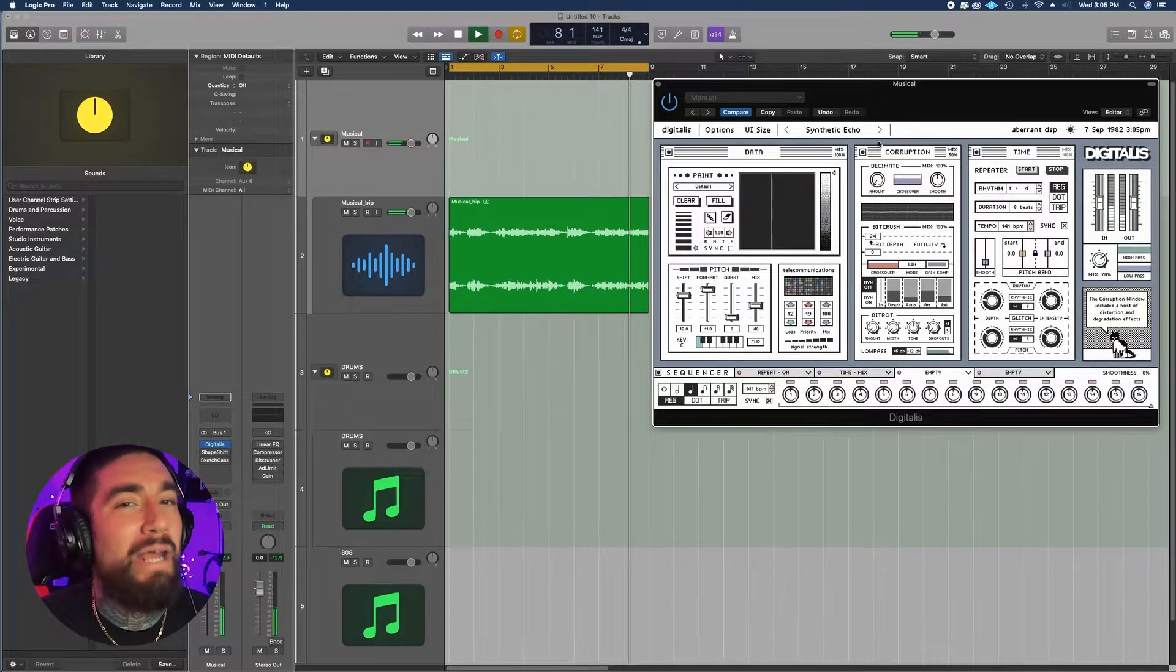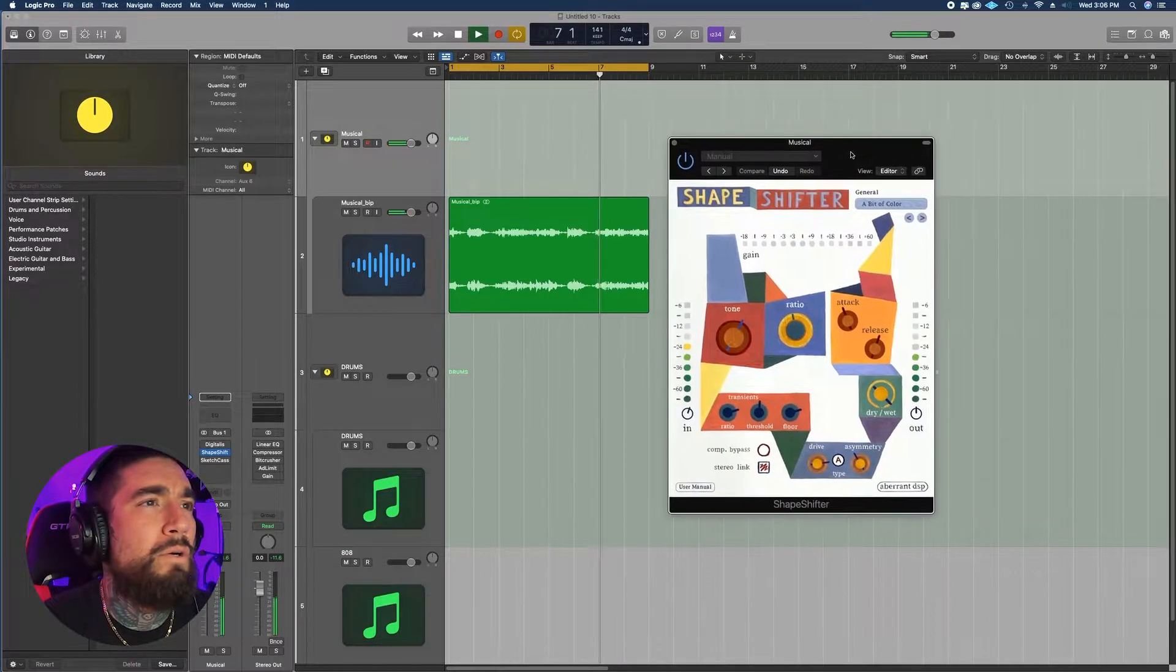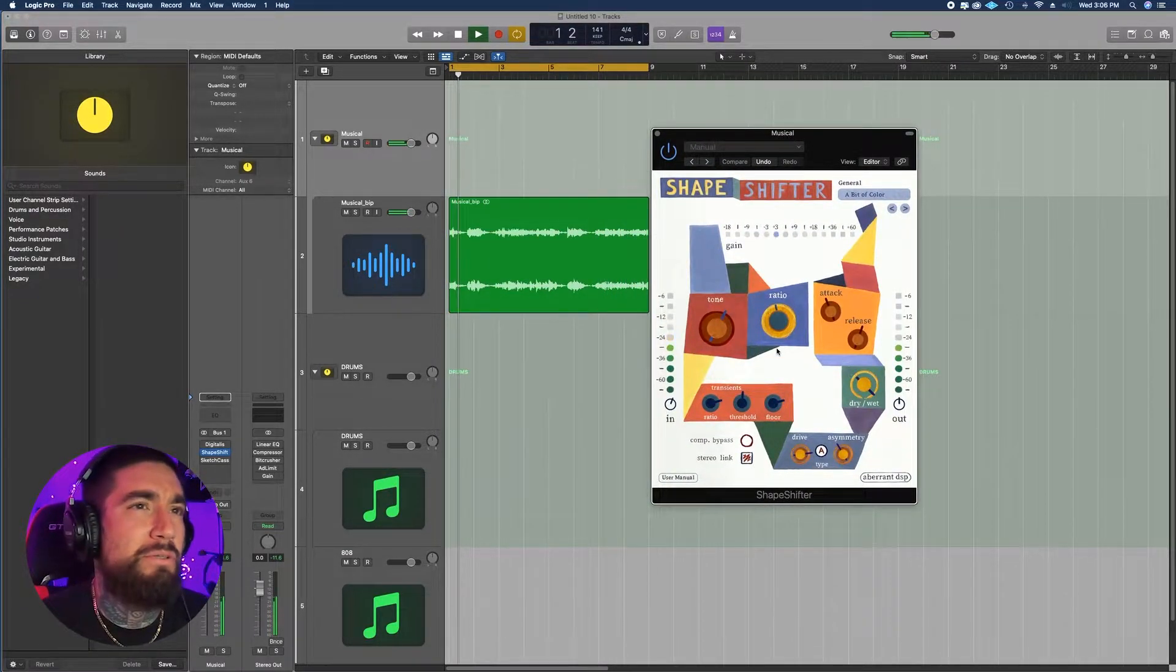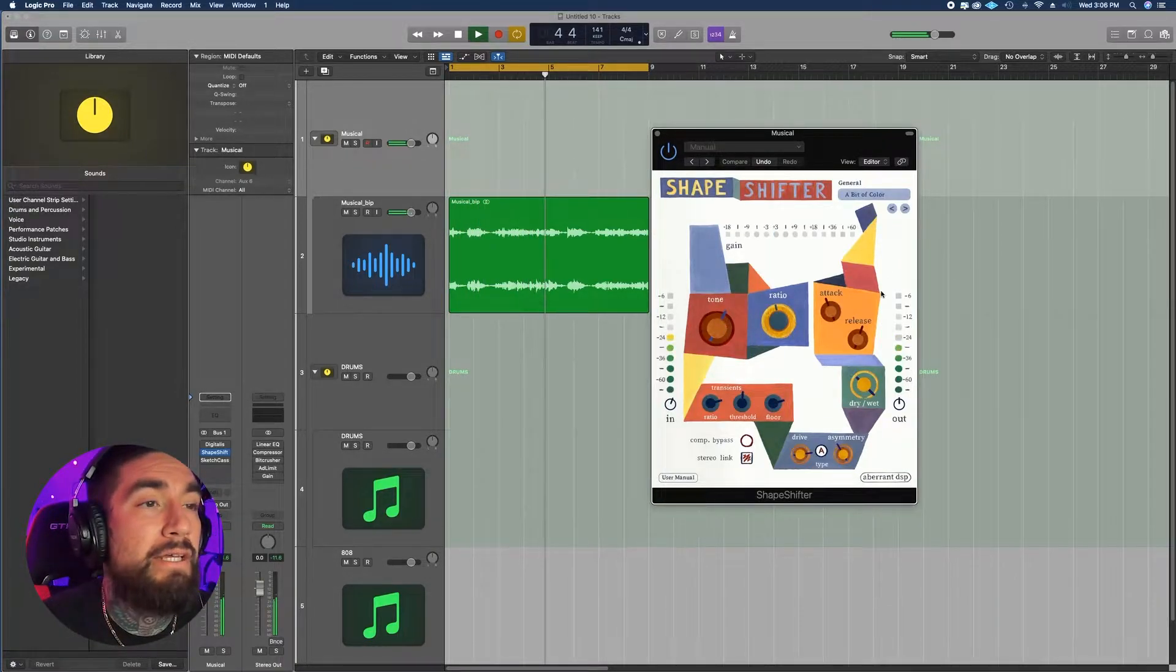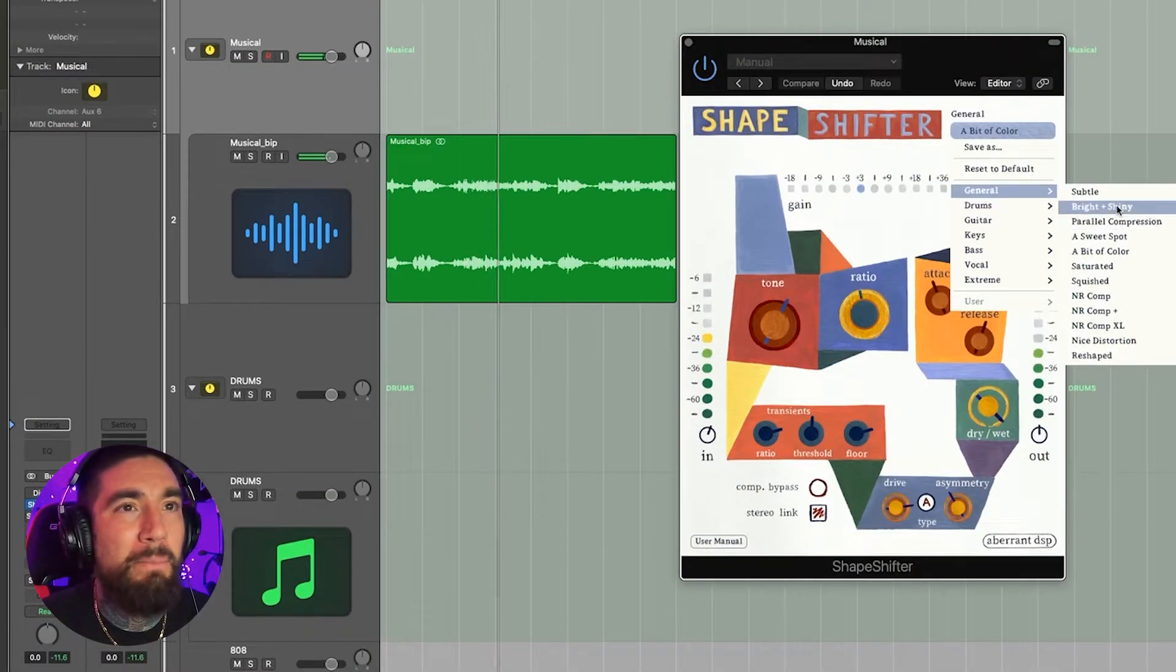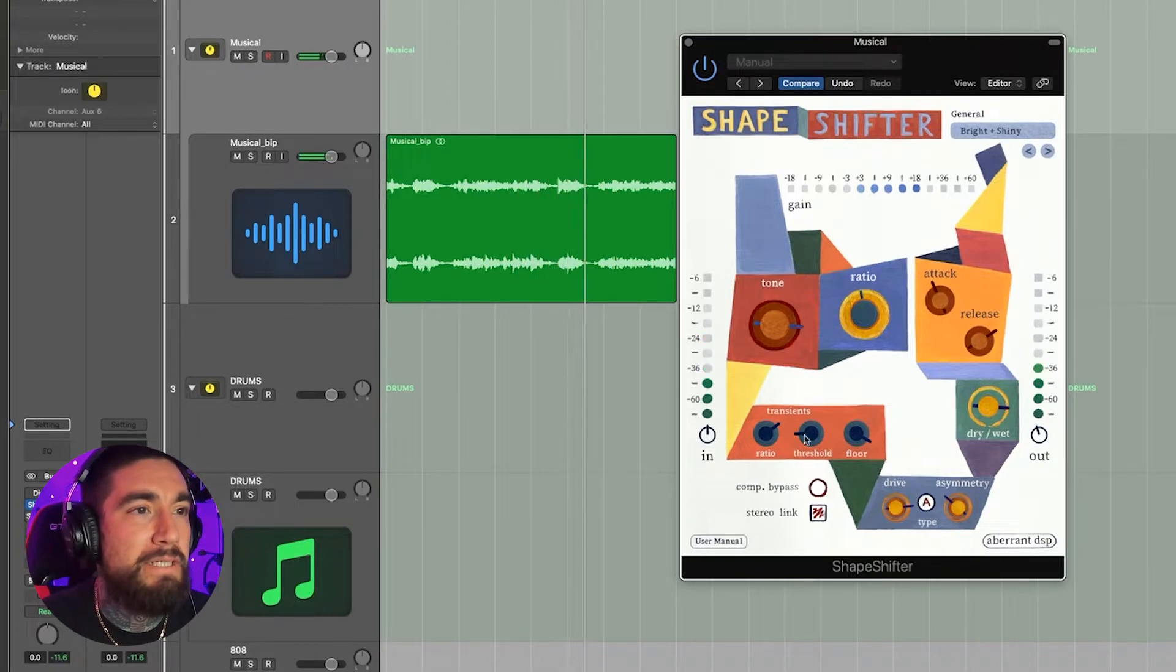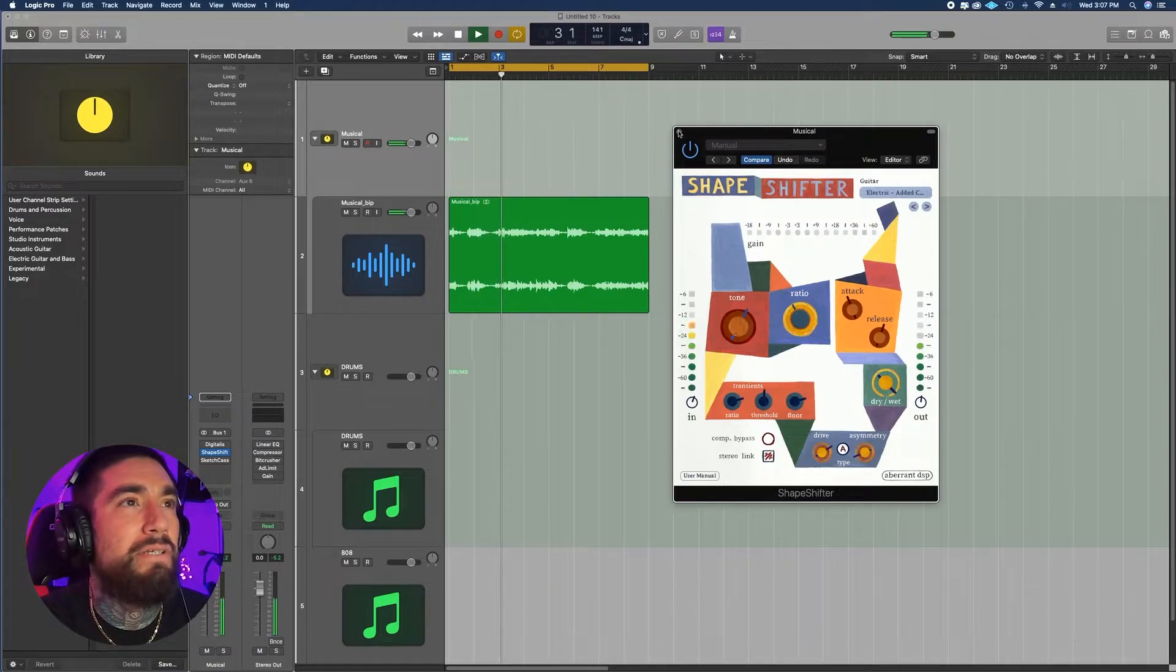This plugin right here is worth the 35 bucks. Next is Shape Shifter, which is a compressor. Not really much to say here - basic compressor, sounds great, tons of presets. Quick and easy compression. Sometimes I just want to open something up, put a bright and shiny preset on and let it rock. This does everything for you, it's so good, sounds so good.